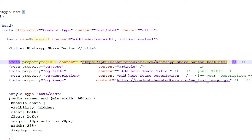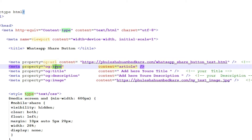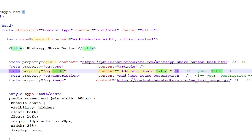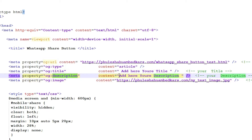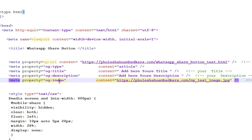The next property is og:type — article, news, or anything you want. Then og:title — just add your URL title. Next is og:description — add your URL description. And for og:image, which is most important, add the image URL you want to share on WhatsApp.